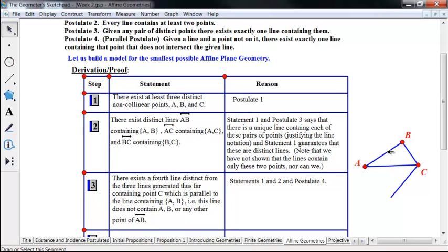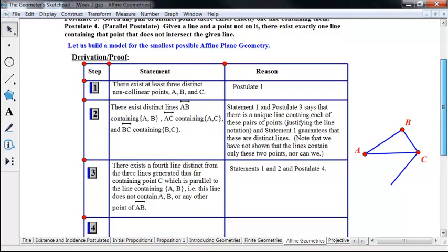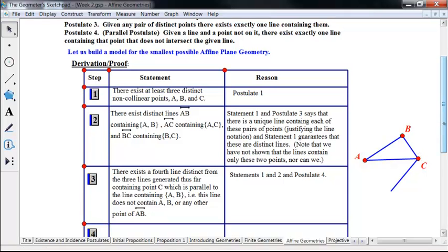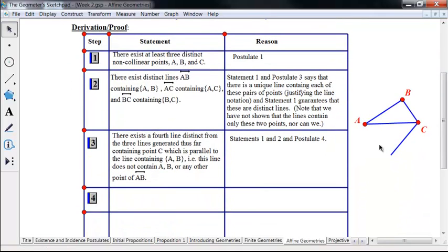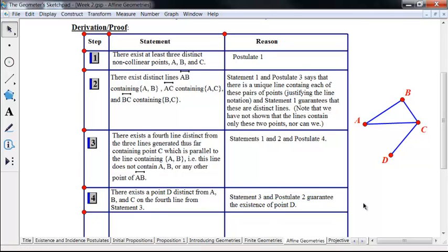There must be a fourth line, parallel to line ab, passing through point c — by the parallel postulate (postulate four). This line through c does not contain any point of line ab. And by postulate two, every line must contain at least two points. We already have point c on this line, so there must be at least a second point — call it d. We now have a fourth point d, distinct from a, b, and c, on this fourth line.